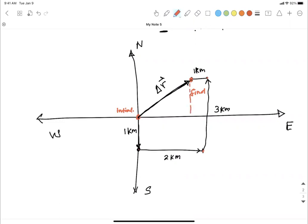For this displacement vector in two dimensions, you can talk about the angle theta or alpha from the positive x-direction. You can identify the x-component delta-x — or the east component — and the y-component delta-y.